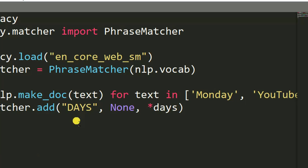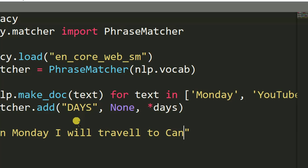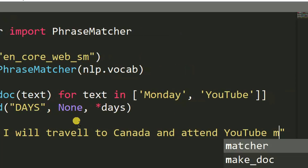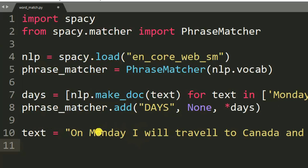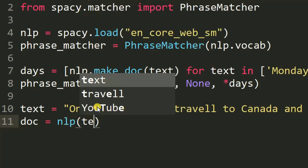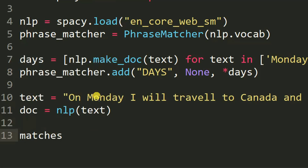After that, we define our text. This is an example of a phrase: text_t = 'On Monday I will travel to Canada and attend YouTube meeting'. If you have a very large phrase, just copy it and paste it into text_t. After that, doc = nlp(text_t), then matches = phrase_matcher(doc).